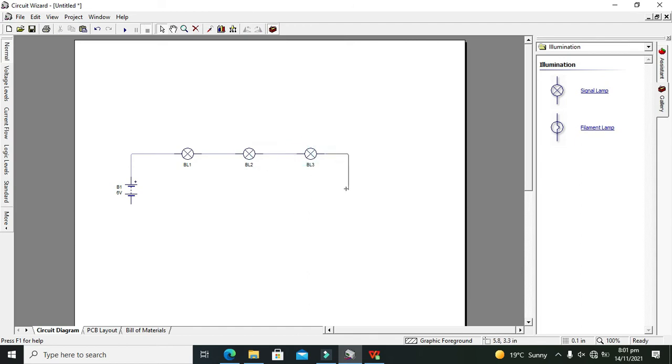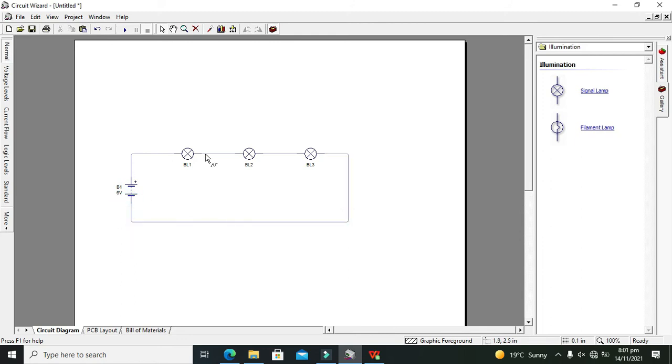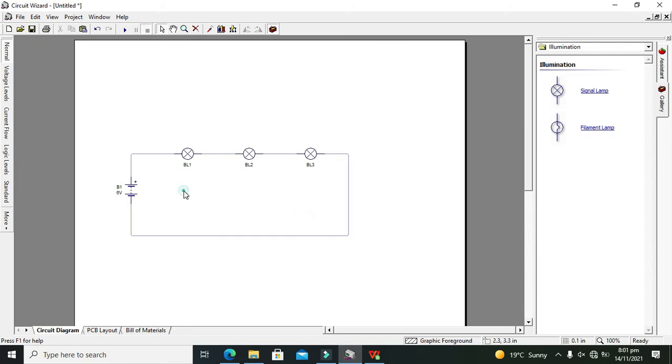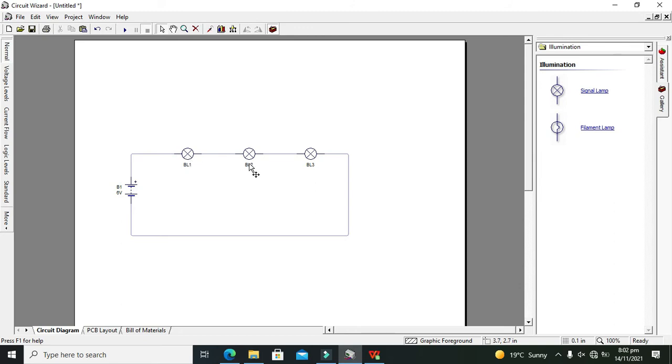Now you can see that all the elements are in a single path. There is just one path for the flow of current. First current will move from the positive terminal of the battery to signal lamp 1, then BL2, and then BL3, and then into the negative terminal of the battery.